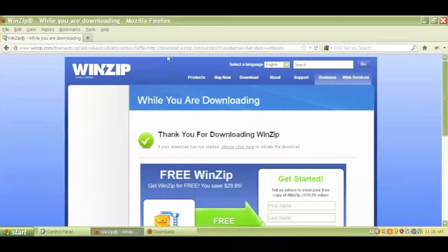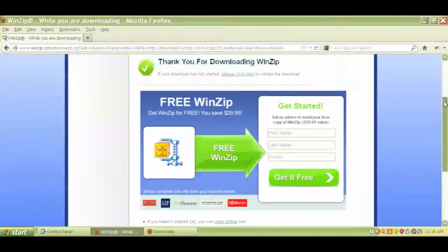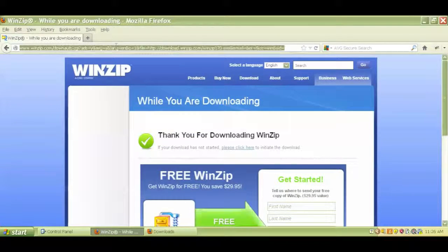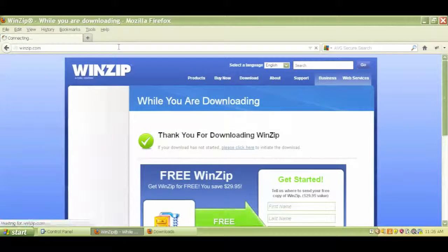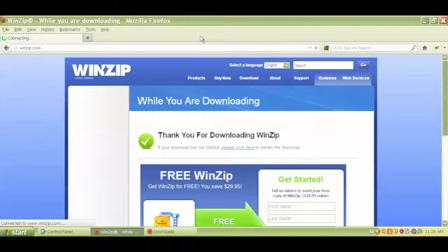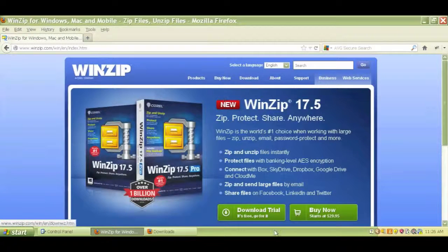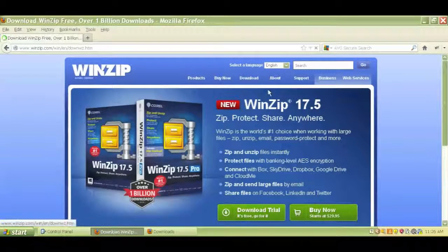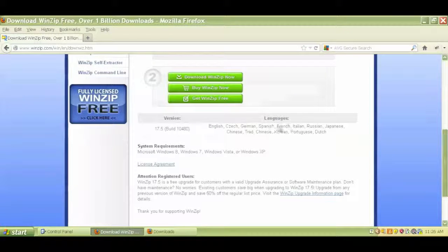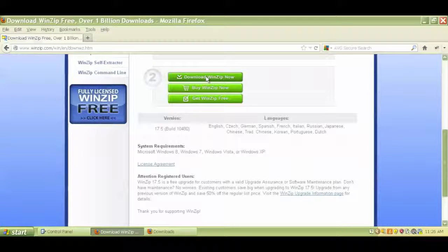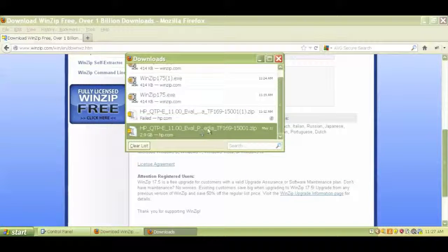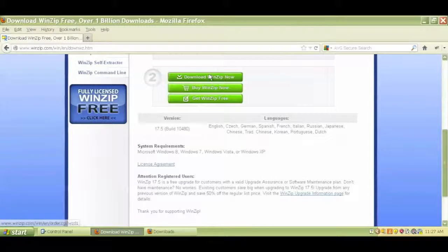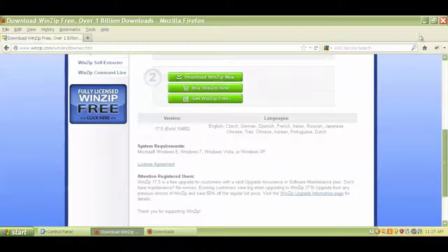Go to Google, go to winzip.com, and I'll just show you winzip.com. Click on download trial version. Click on download WinZip. This will install WinZip.